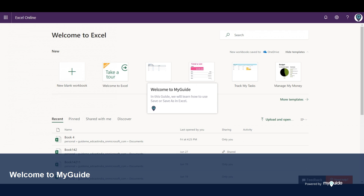Welcome to my guide. In this guide, we will learn how to use Save or Save As in Excel.